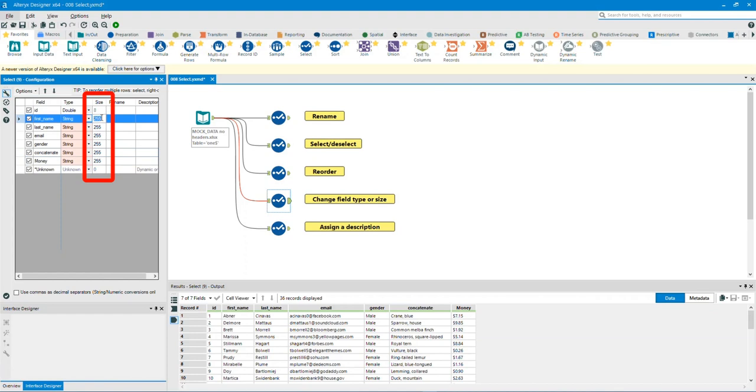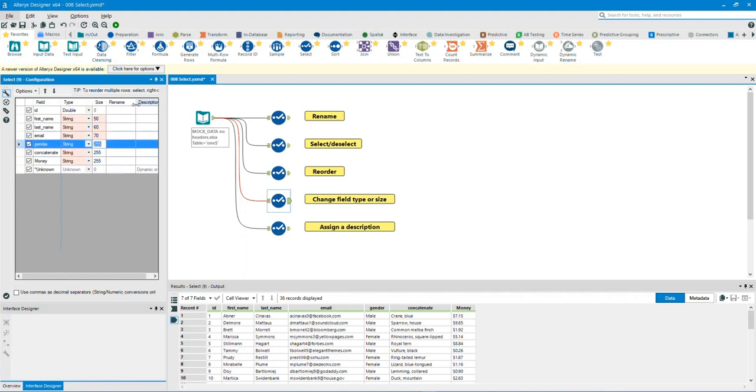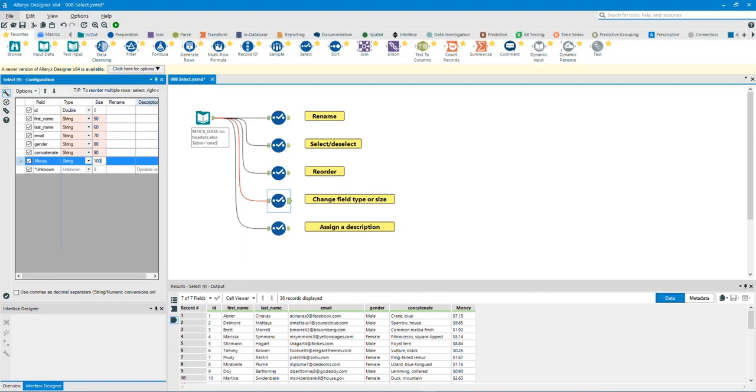We can also alter the size of the data by changing the numbers under size. My personal opinion: I wouldn't alter the type or size of the data unless you know what you're doing.